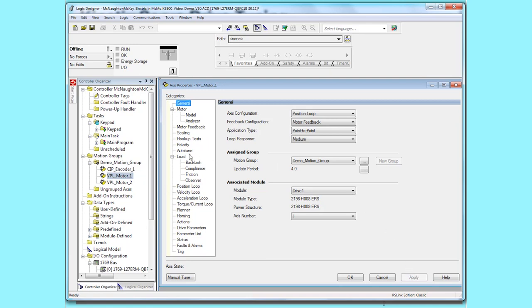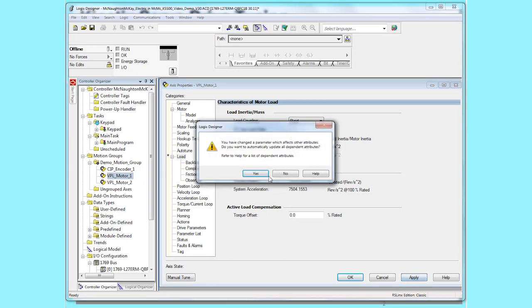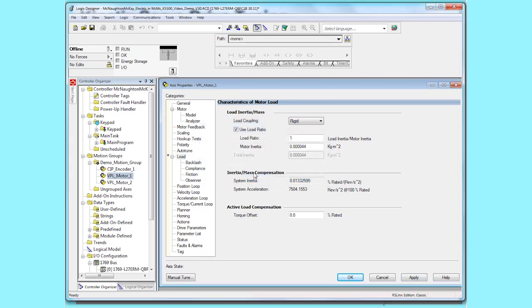Next we'll go to the load category. The load ratio here defaults to zero. Change the value to one. Click apply and then click yes to accept the changes.